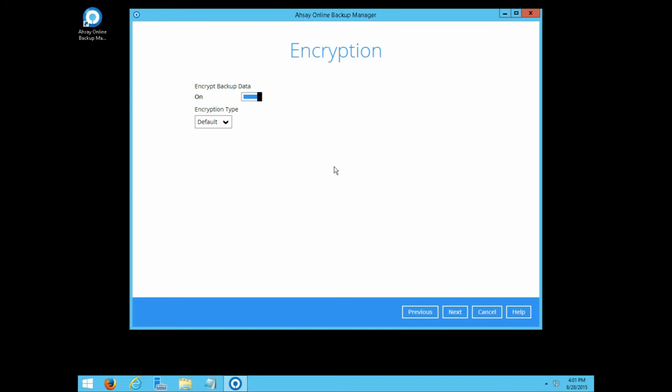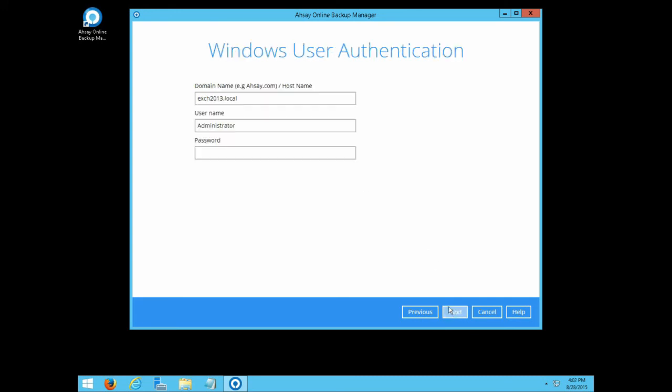Finally, configure the encryption setting for the backup set. For a system or system state backup, an operating system account with administrative privilege must be provided. Click next afterward.